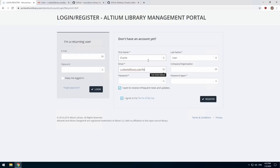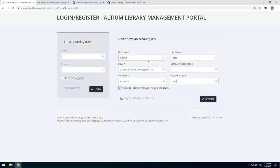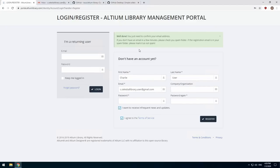If the confirmation email has not arrived after a couple of minutes, register again using the same email address. This will resend the confirmation email. Be sure to check your spam folder if you still can't find the email or join us on Discord to have your account manually activated.